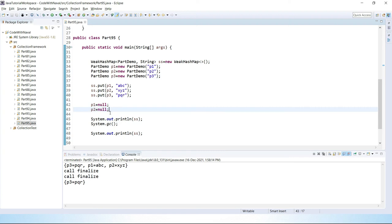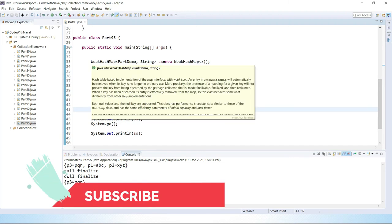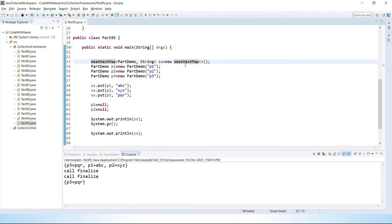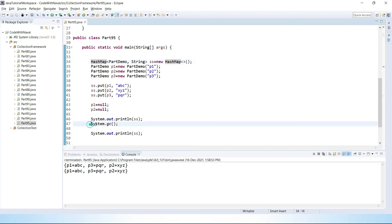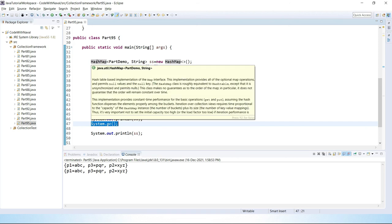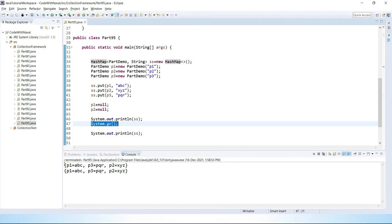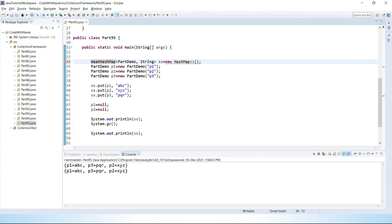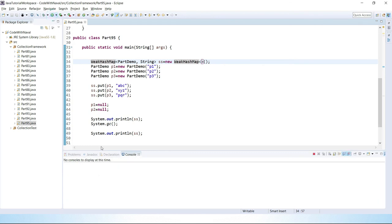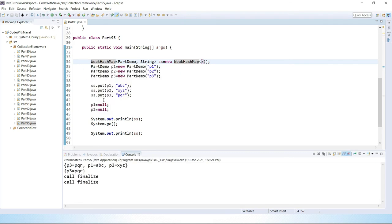Now you understand what WeakHashMap is. Let's convert this WeakHashMap to a HashMap to see the difference. Save, import the package, and run. You can see there is no impact — GC has no effect. HashMap is not a weak reference, but WeakHashMap is a weak reference. That's why HashMap doesn't lose the entry, but WeakHashMap removes that entry by garbage collection.